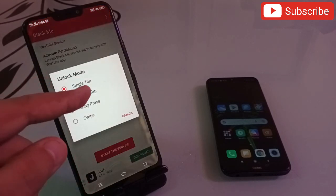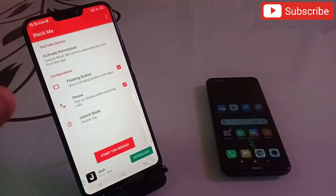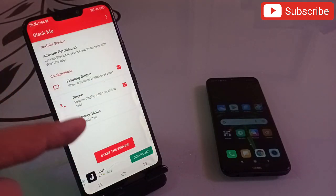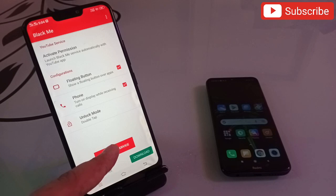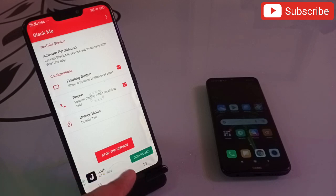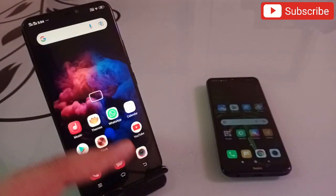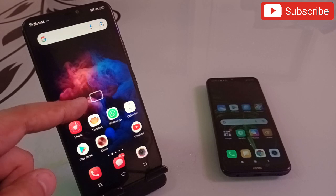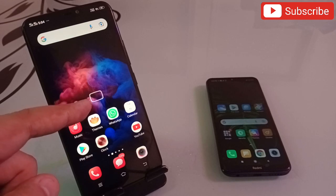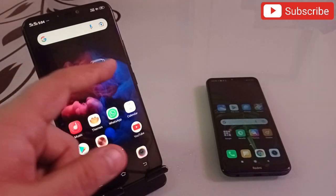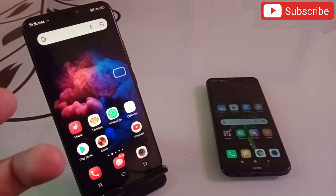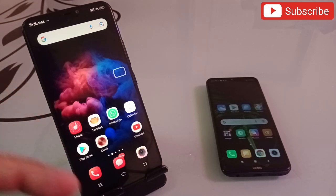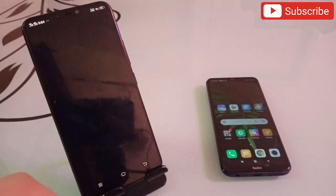Then click on unlock mode. When you click on it, it will ask you some options - check the second option, double tap. Your work is done. After that, click on Start the Services, and the moment you click on it, an icon automatically appears on your screen - this bubble icon.